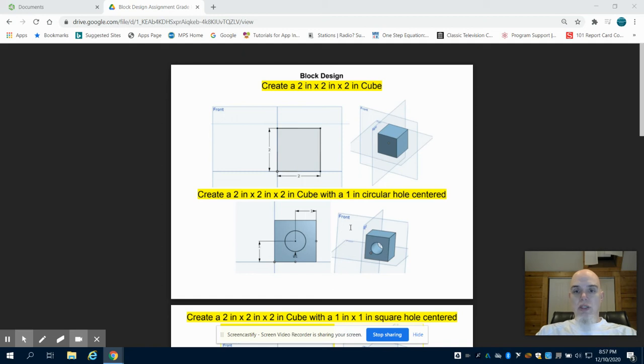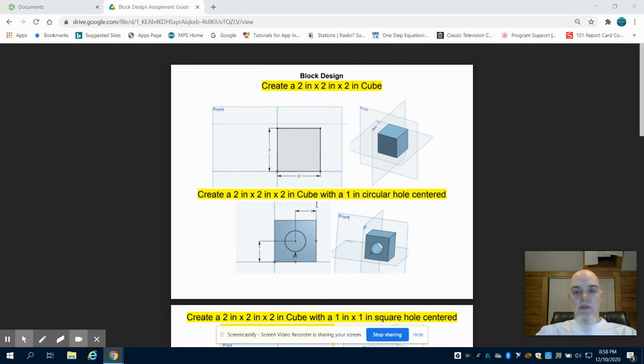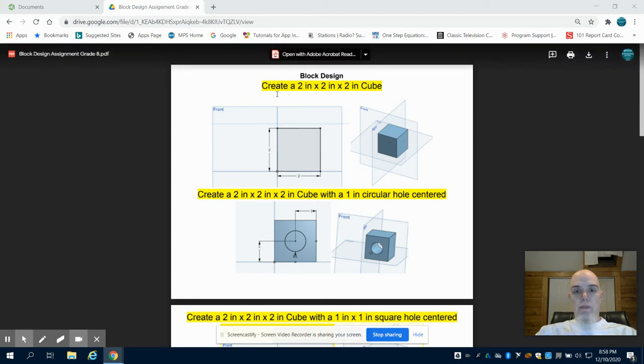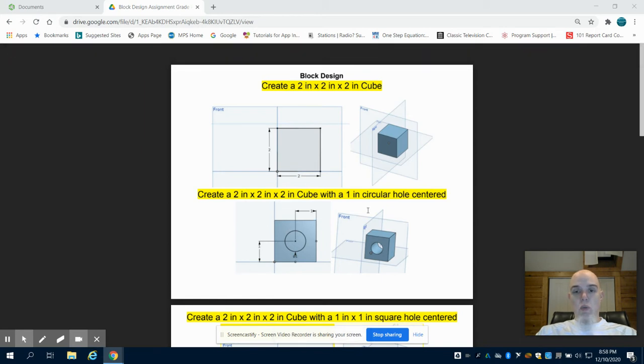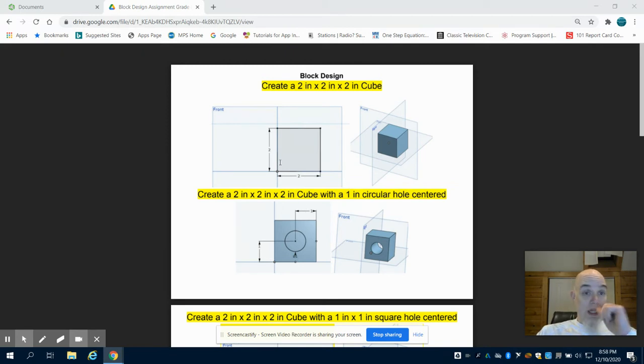Our next project is block design. We're going to create a series of blocks and then work on assembling them in an assembly file, so we're dealing with multiple parts here. Our first part is a two by two inch cube with a one inch circular hole that goes through, centered.